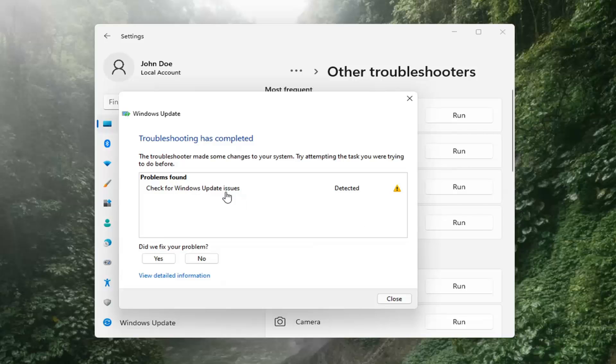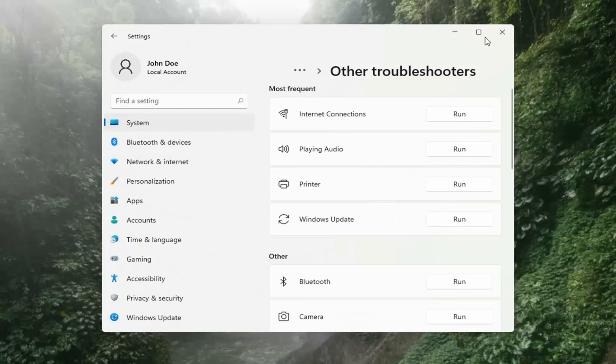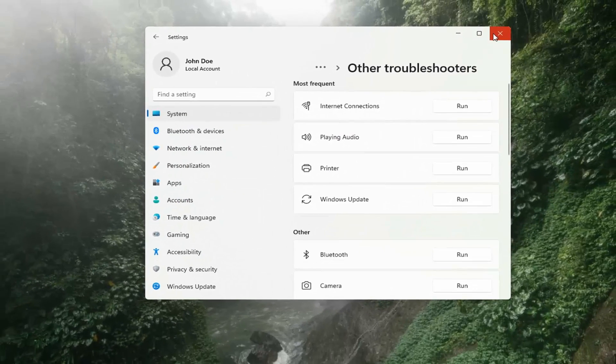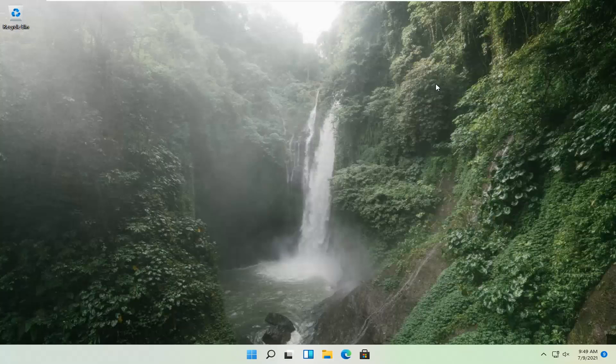Okay, so once that's done, you should be able to just close out of here, restart your computer, and attempt to run updates again, and hopefully that should have resolved the problem.